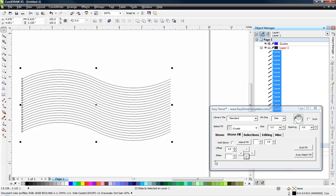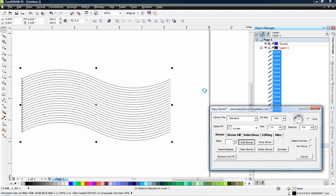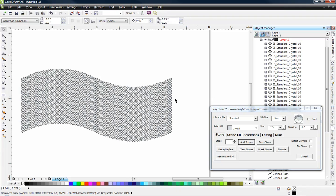So I'm going to select all the lines and come over here to my stone tab. And of course, our flag is both red and white. So we're going to go ahead and add all crystal stones to begin with. And now all those lines have stones.